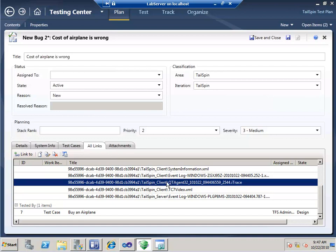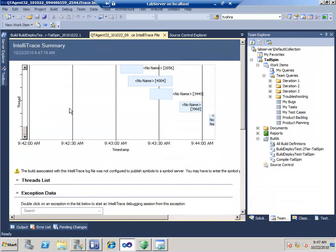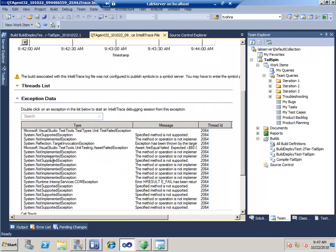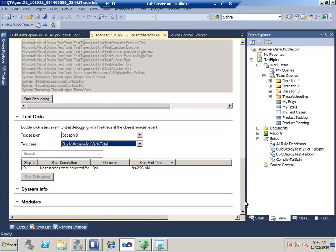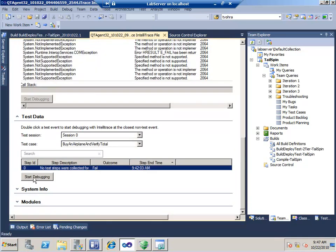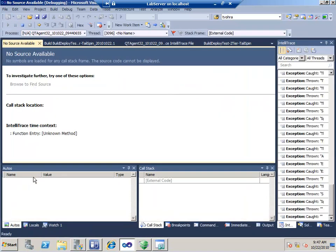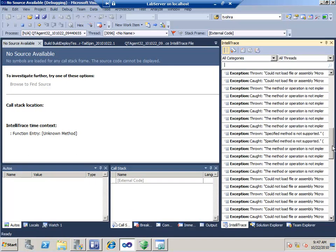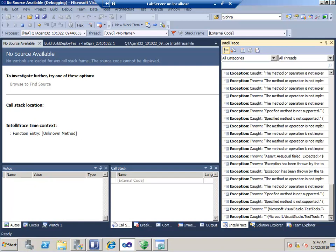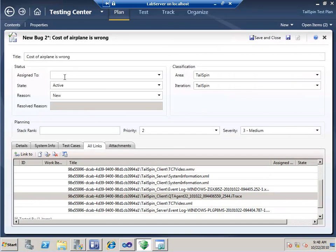There's a link to 'buy an airplane and verify total PNG' — it shows the step that failed and took a screenshot at that moment. This is an automated run, and the bug it creates has that screenshot attached. In addition, it has a video of the entire log, the event logs, and a complete event log. And here's the massive kicker: I have an IntelliTrace file. A developer can open it in Visual Studio, find the test step where it failed, look at the test data, and literally start stepping through the code at the moment it failed.